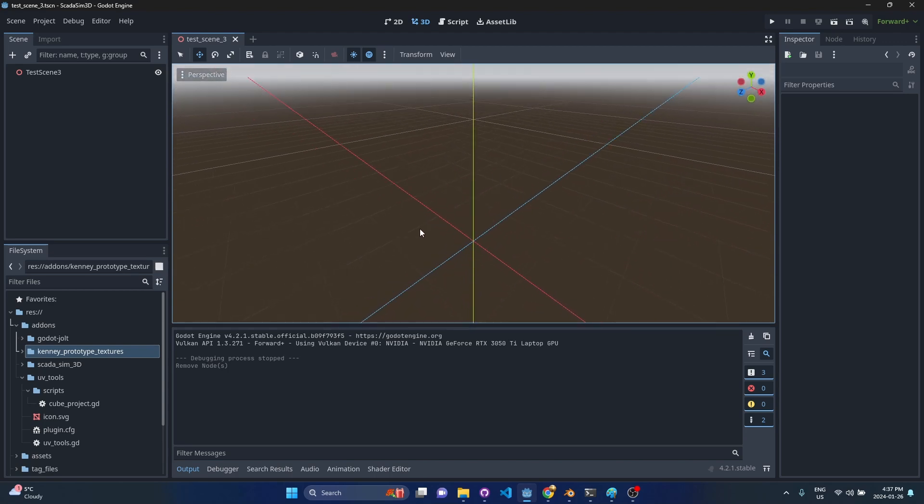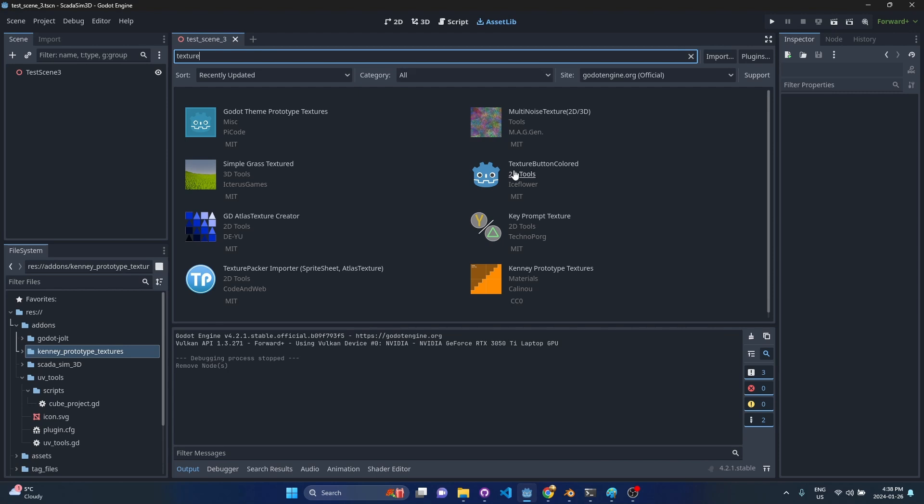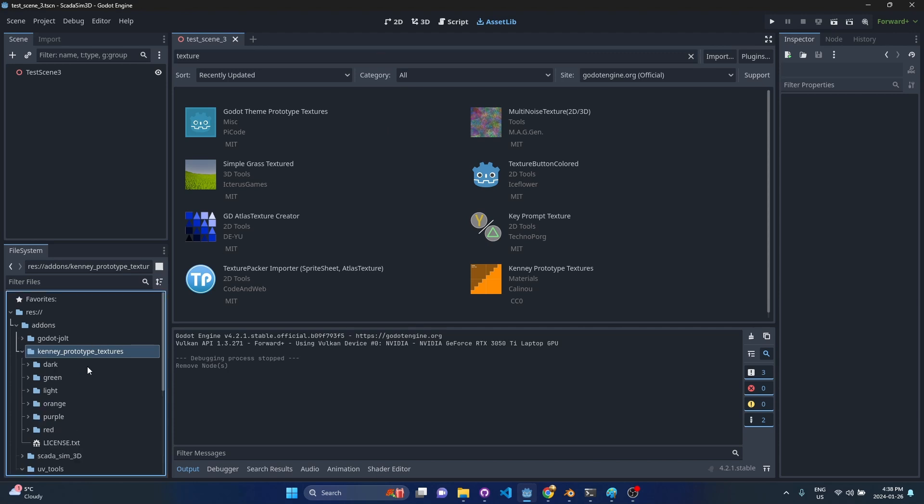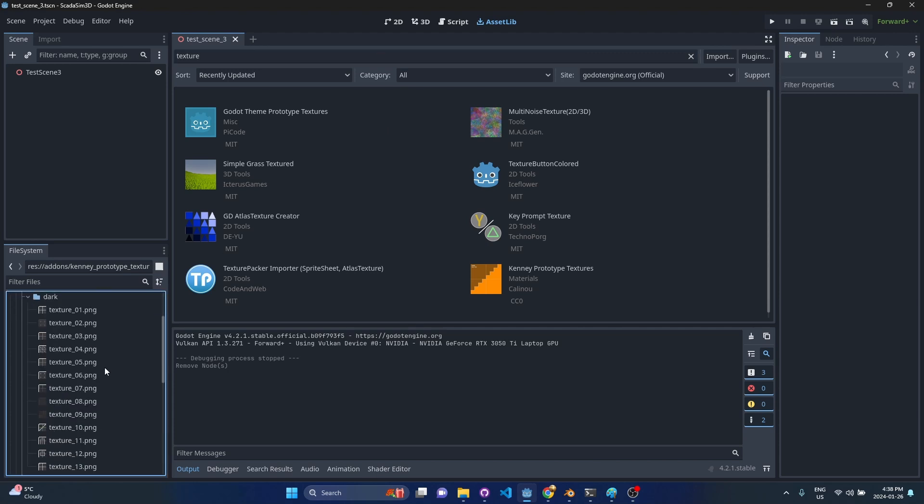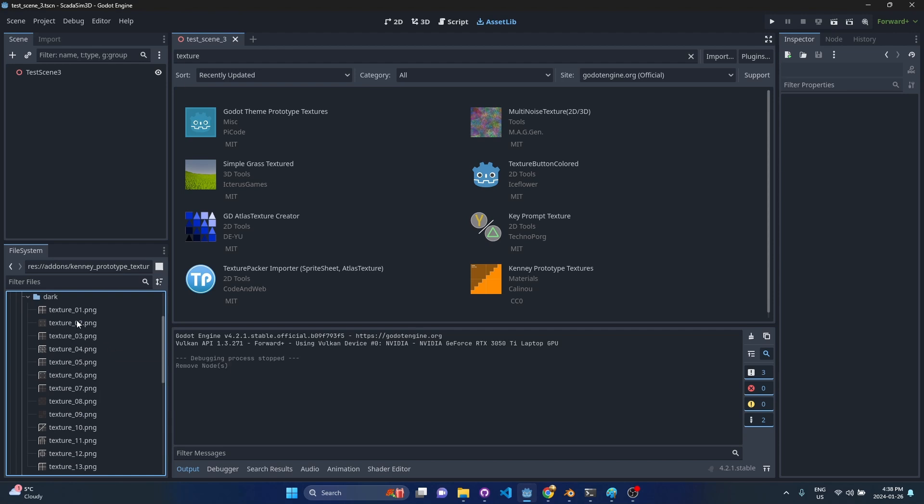The first add-on I'm going to recommend is the Kenny prototyping textures add-on. You can get this right from the asset library. This one has a whole bunch of really useful textures when you're in that level design stage and you just want to slap a texture on something and get your grid lines lined up.